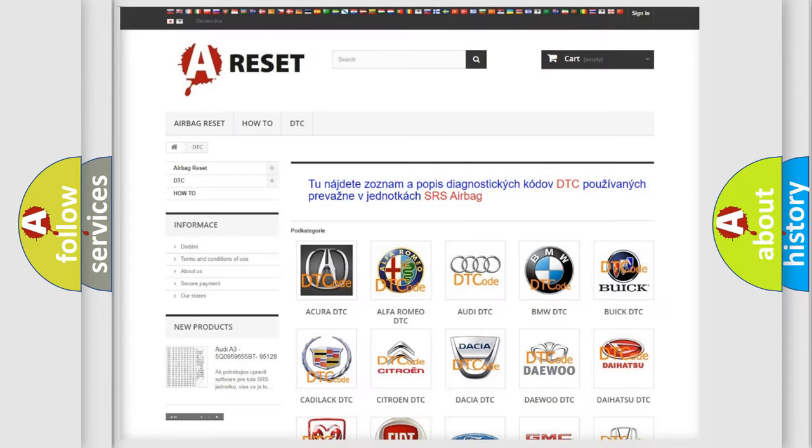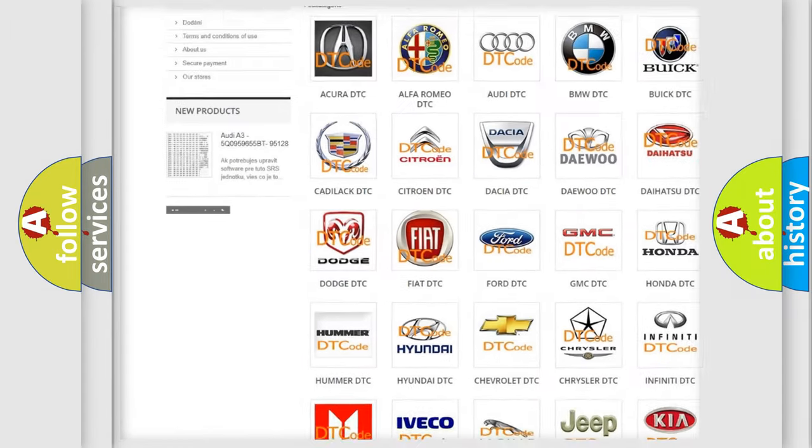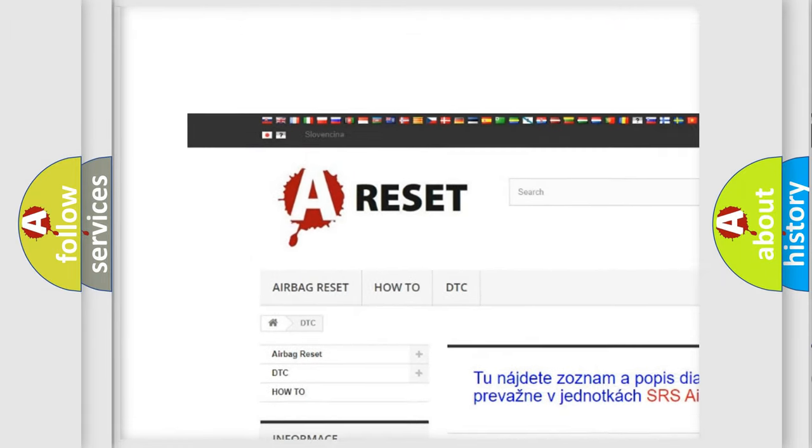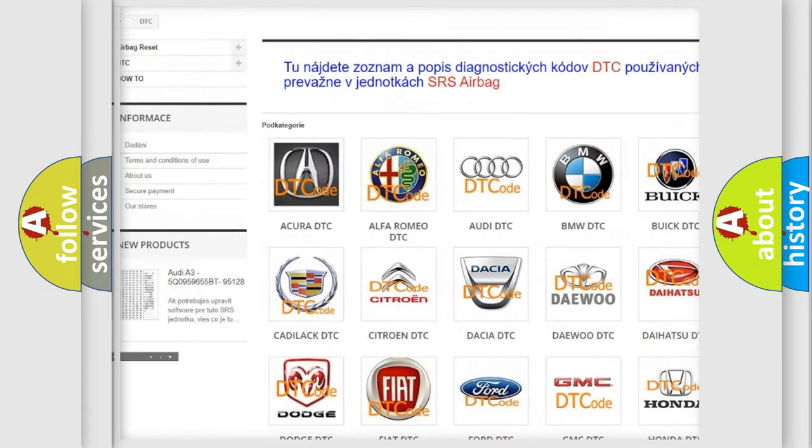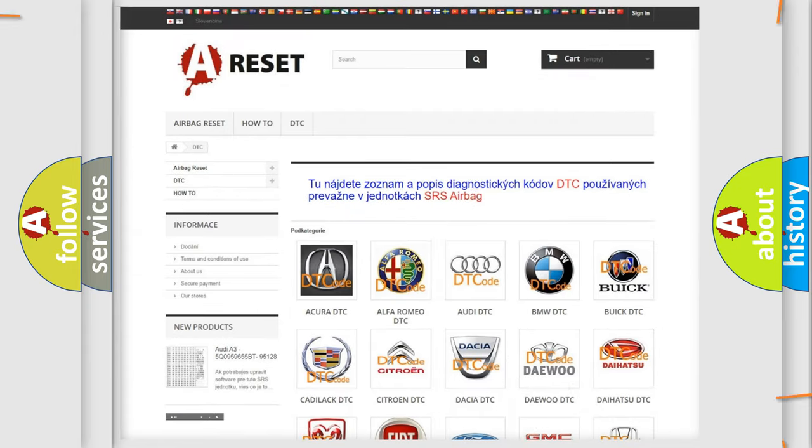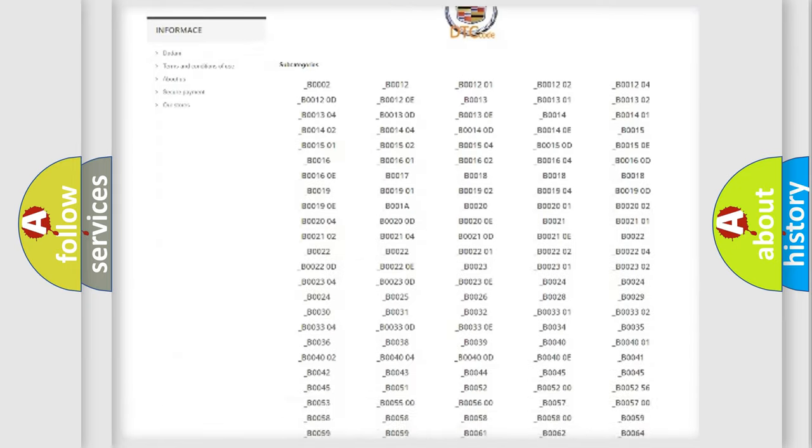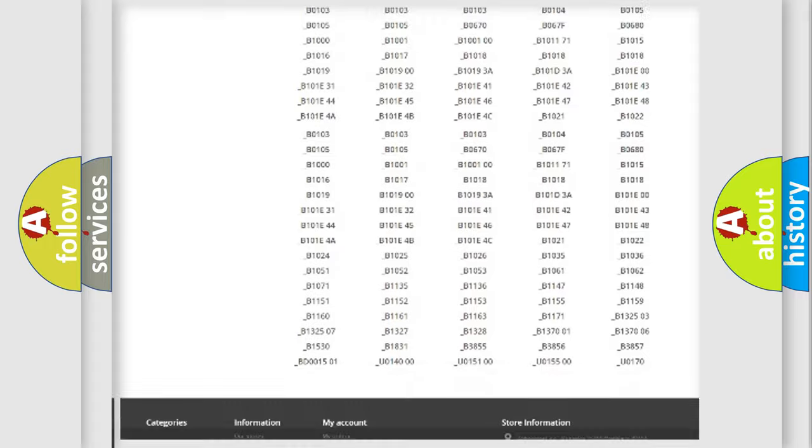Our website airbagreset.sk produces useful videos for you. You do not have to go through the OBD2 protocol anymore to know how to troubleshoot any car breakdown.